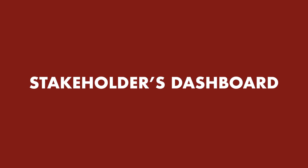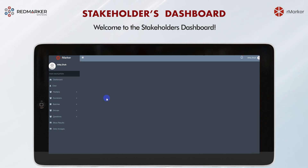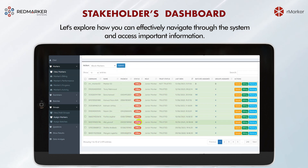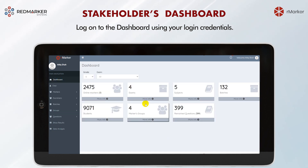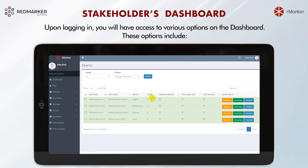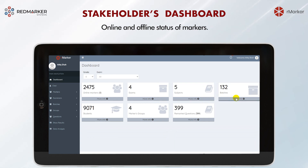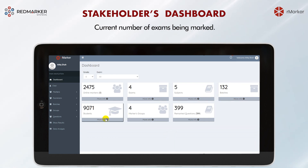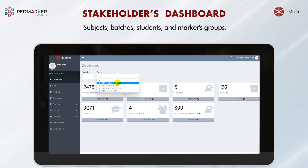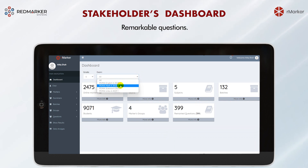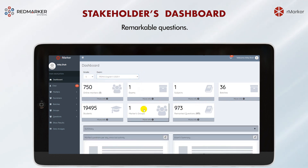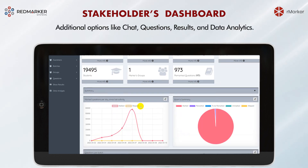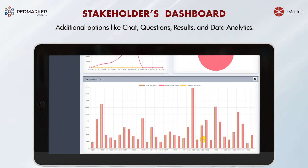Welcome to the stakeholders dashboard. Log on using your login credentials. Upon logging in, you will have access to various options including online and offline status of markers, current number of exams being marked, subjects, batches, students, marker groups, questions needing to be remarked, chat, results, and data analytics.